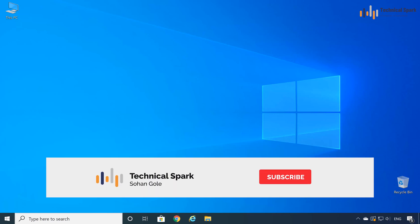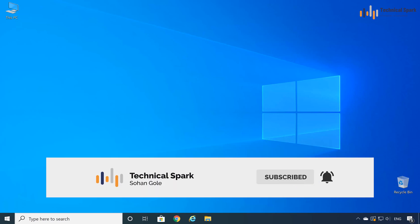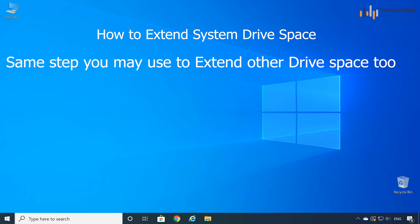Hello friends, this is Sohan and welcome back to my channel, Technical Spark. In this video, I'll show you how to increase your system drive or any other drive space.